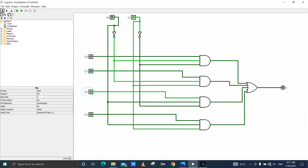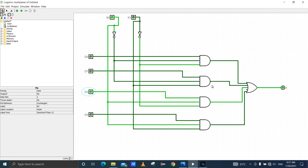I set D2 equal to 1. You can see output is 0. D2 equal to 1, output is 0. Then I set S1 equal to 0, D0 equal to 1. Then I set D2 equal to 1. You can see output is 1.